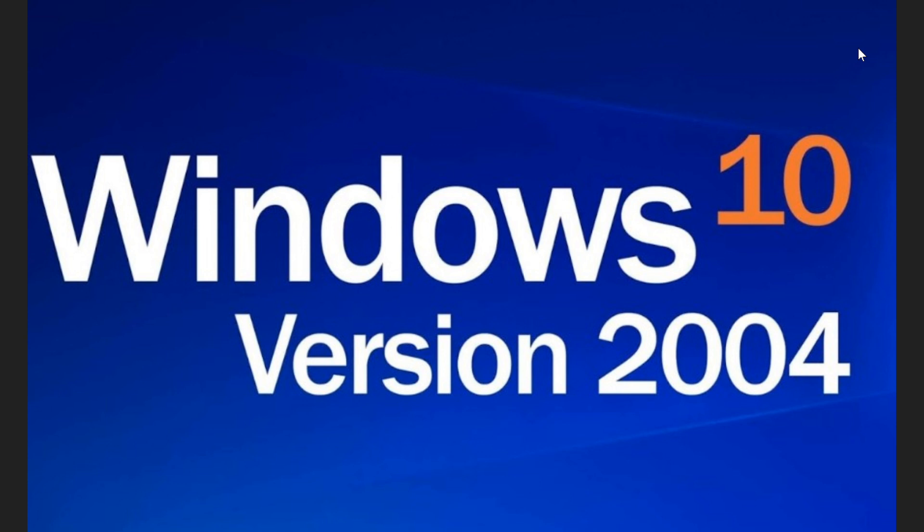And for those that wonder, will I get this if I have the November 2019 update or the May 2019 update, you will probably see it arrive when it's time. Remember that this goes in waves. It goes on PCs that we know are going to be the PCs that run it well.